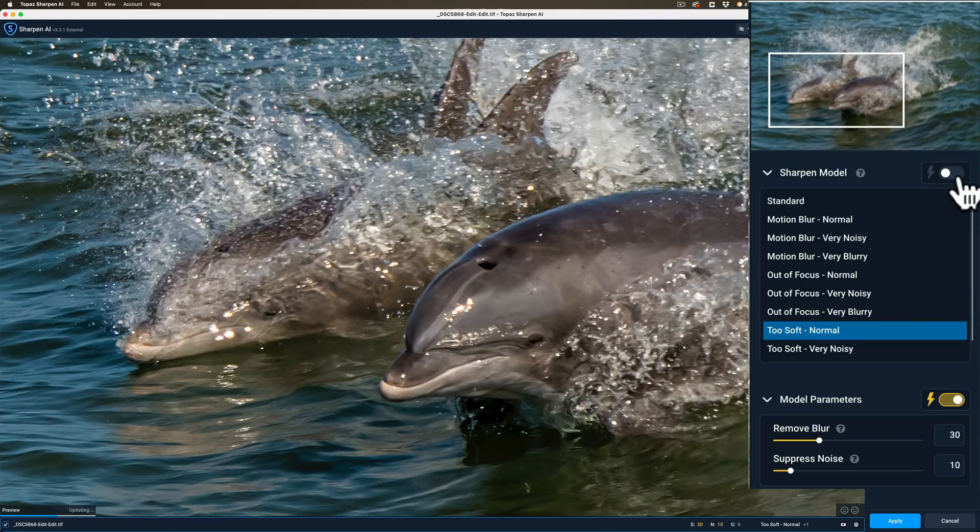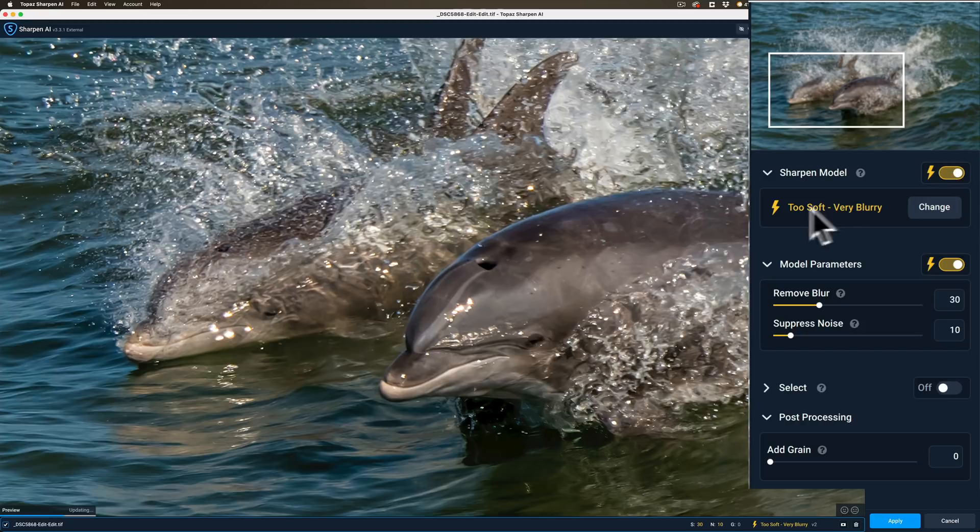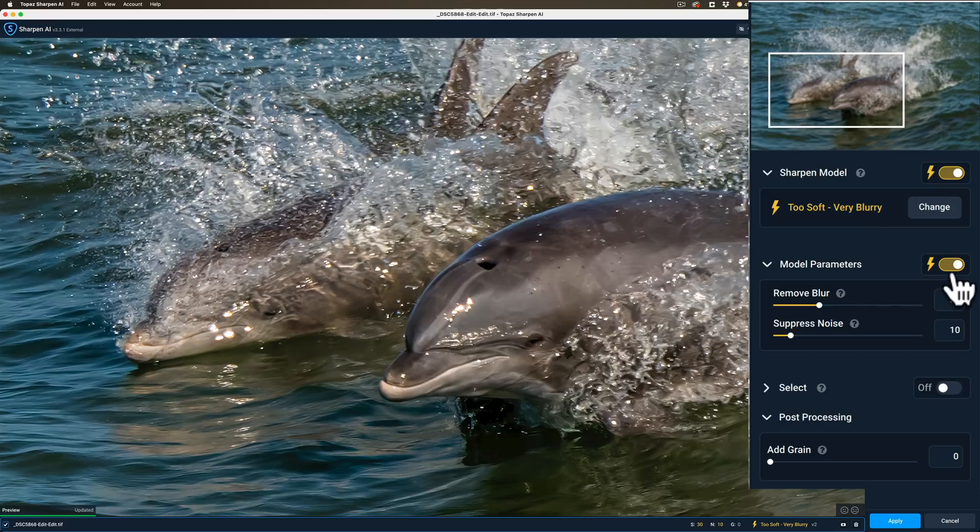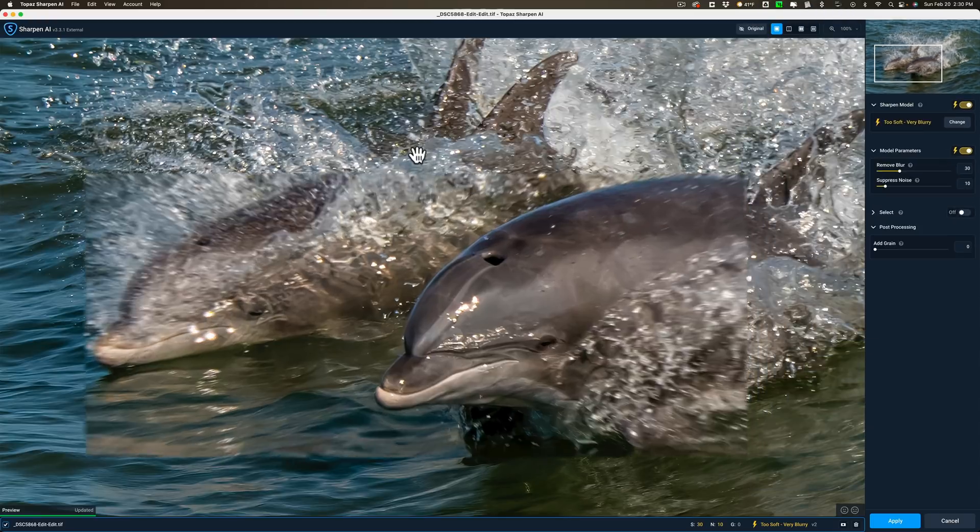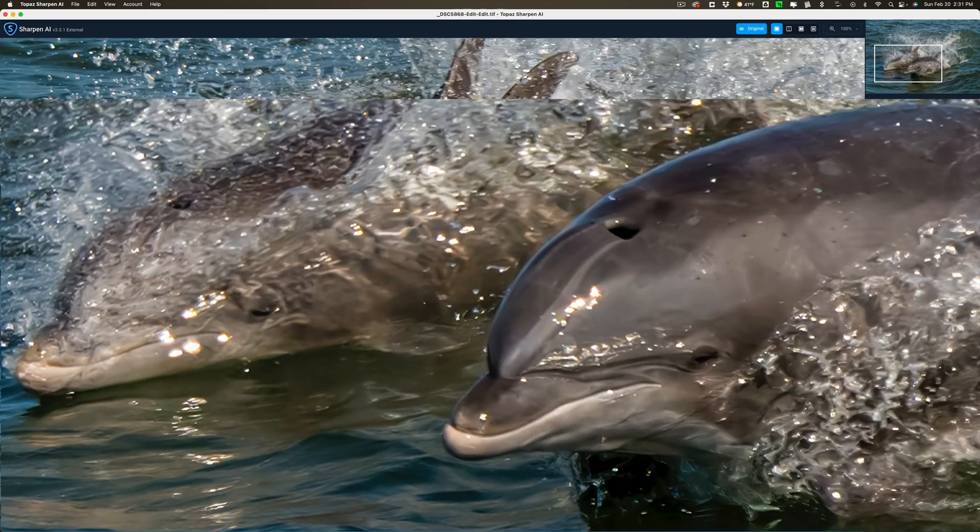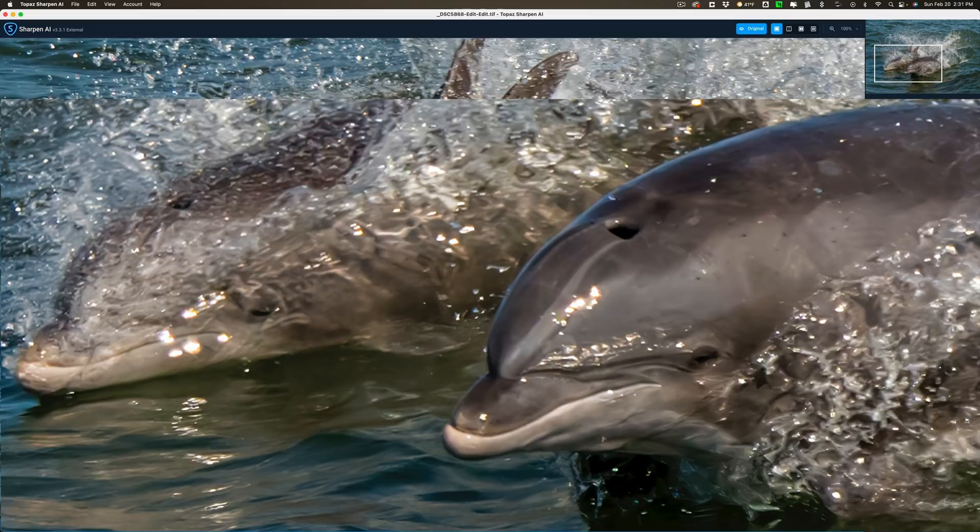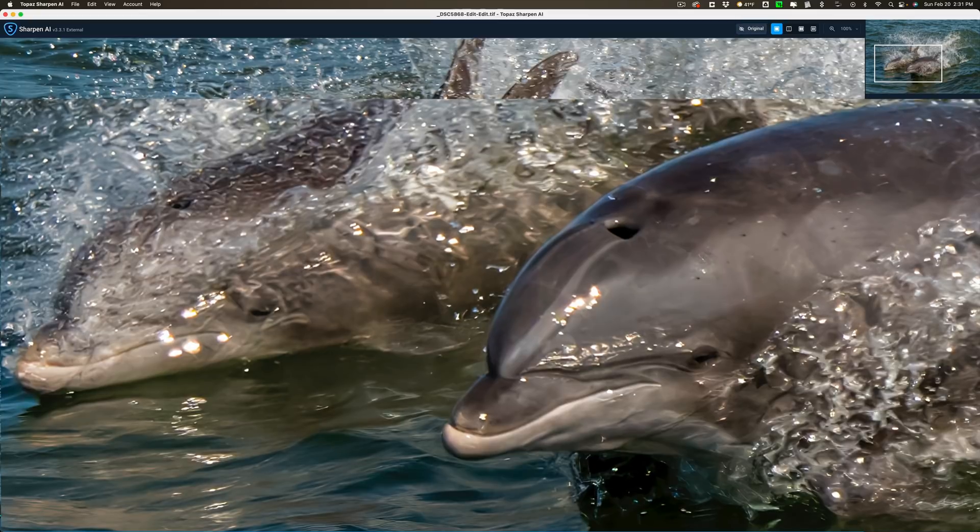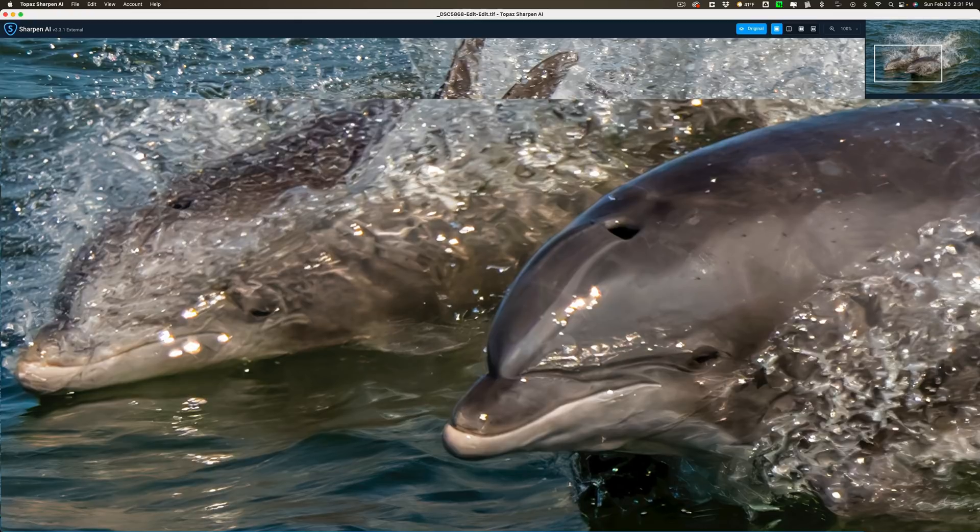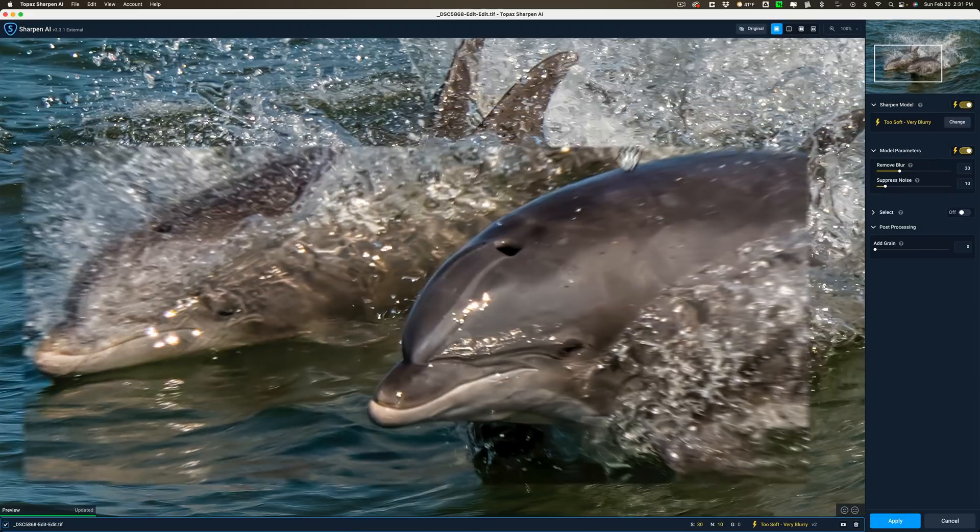You can see I have the model parameters on auto and I usually like to start out with auto. Here's a before after, I'll just click on it. There's before, there's after. Before, after. Hopefully you can see that it is a bit subtle, the sharpening, before after but I like it.